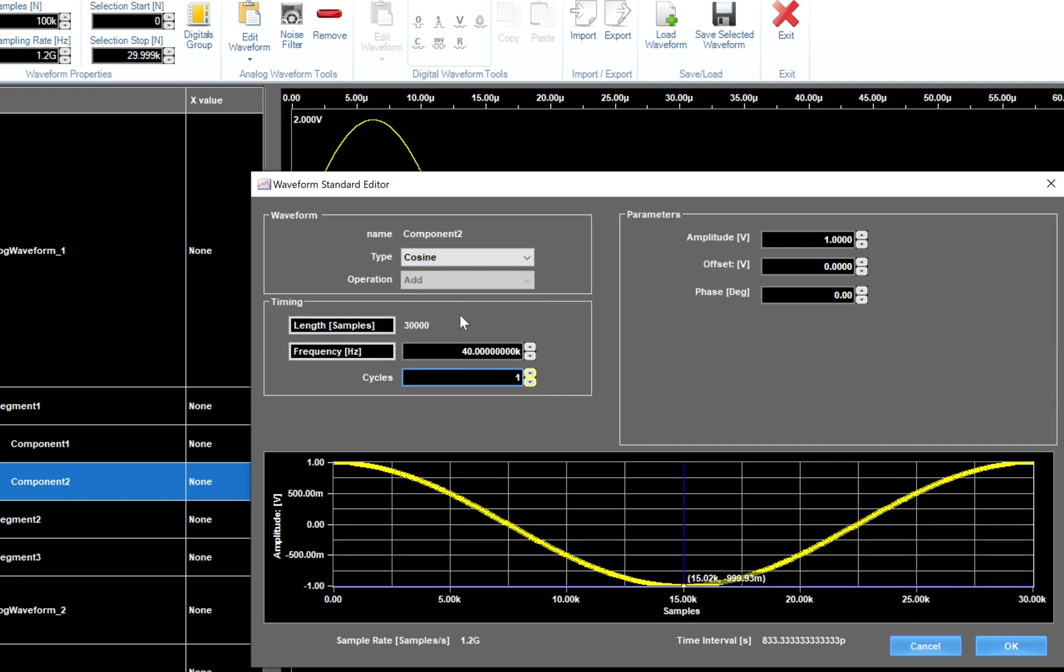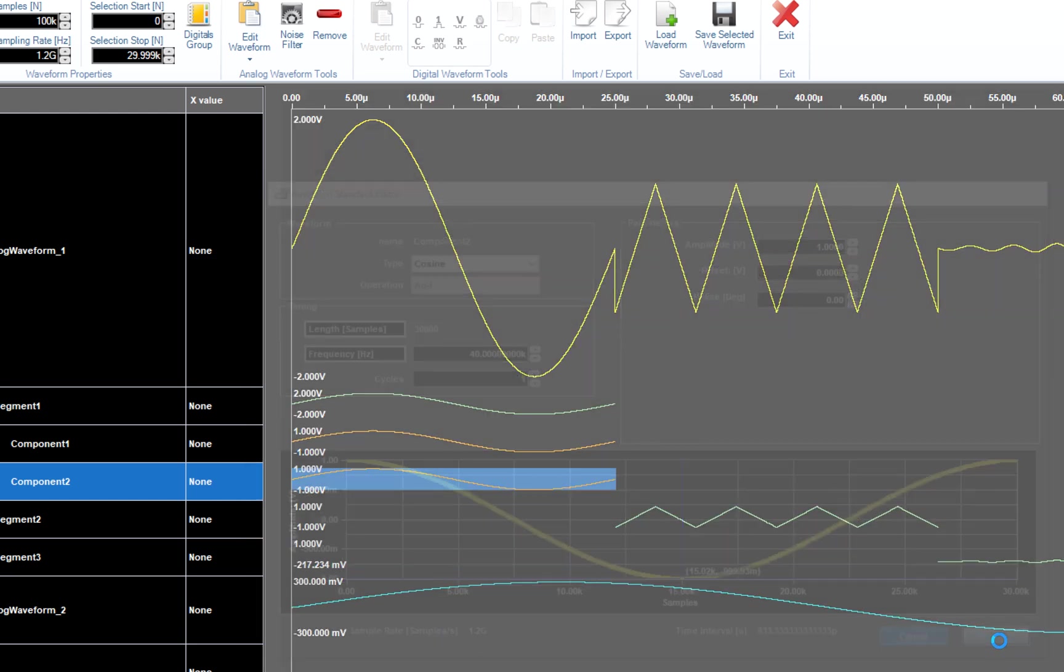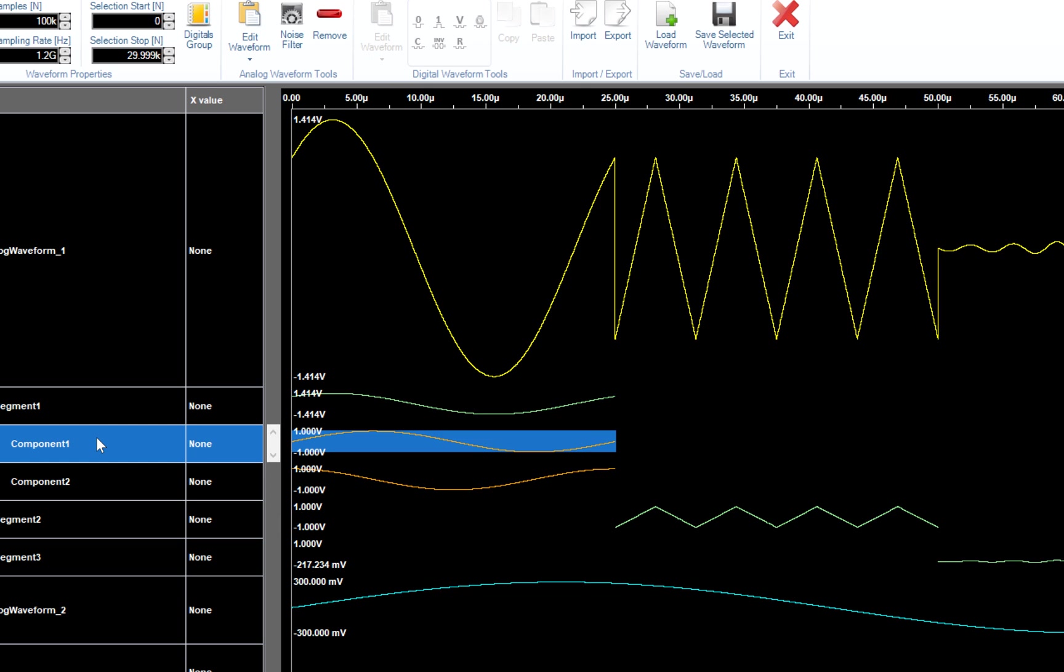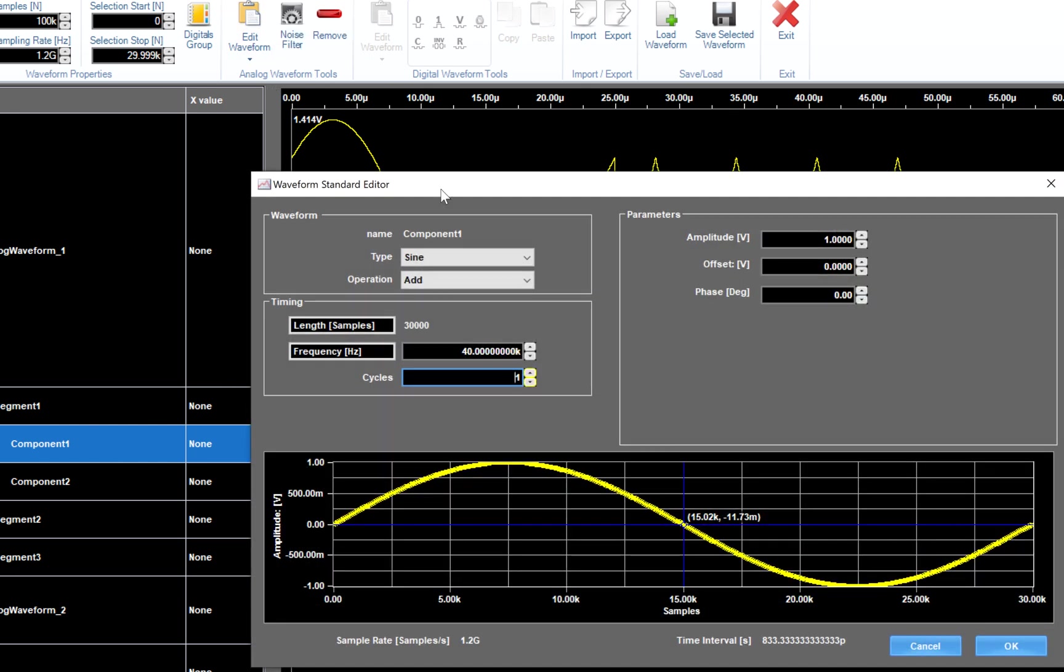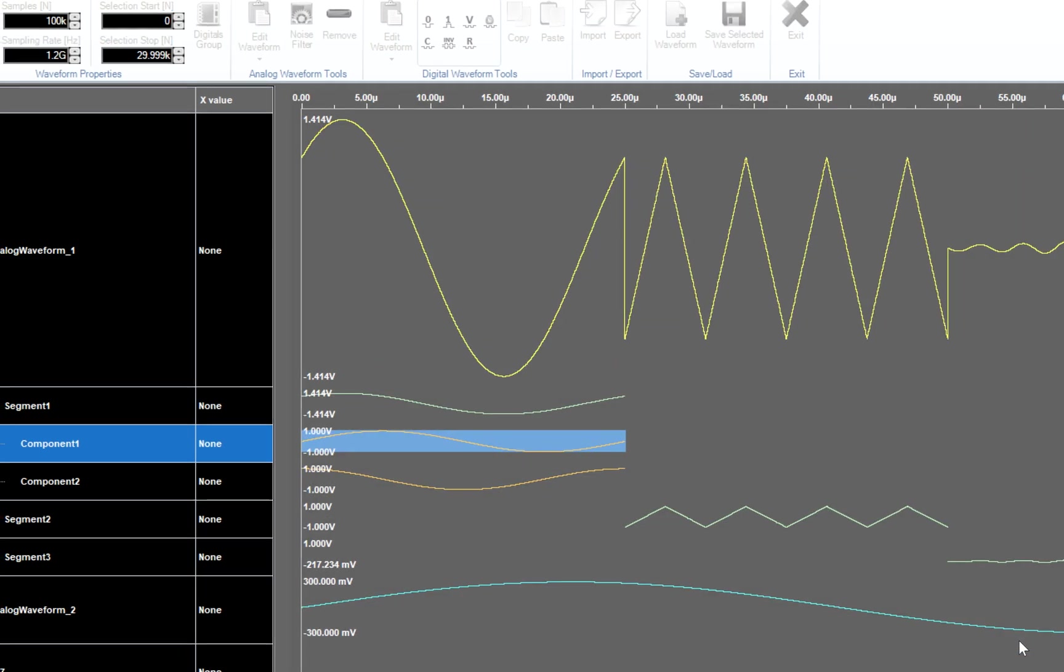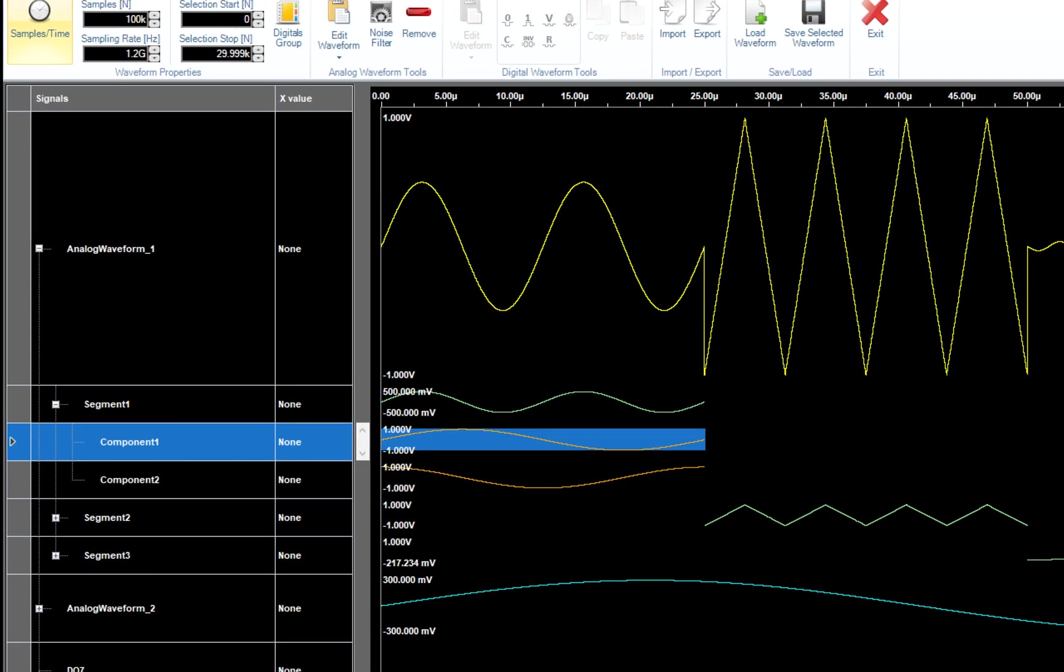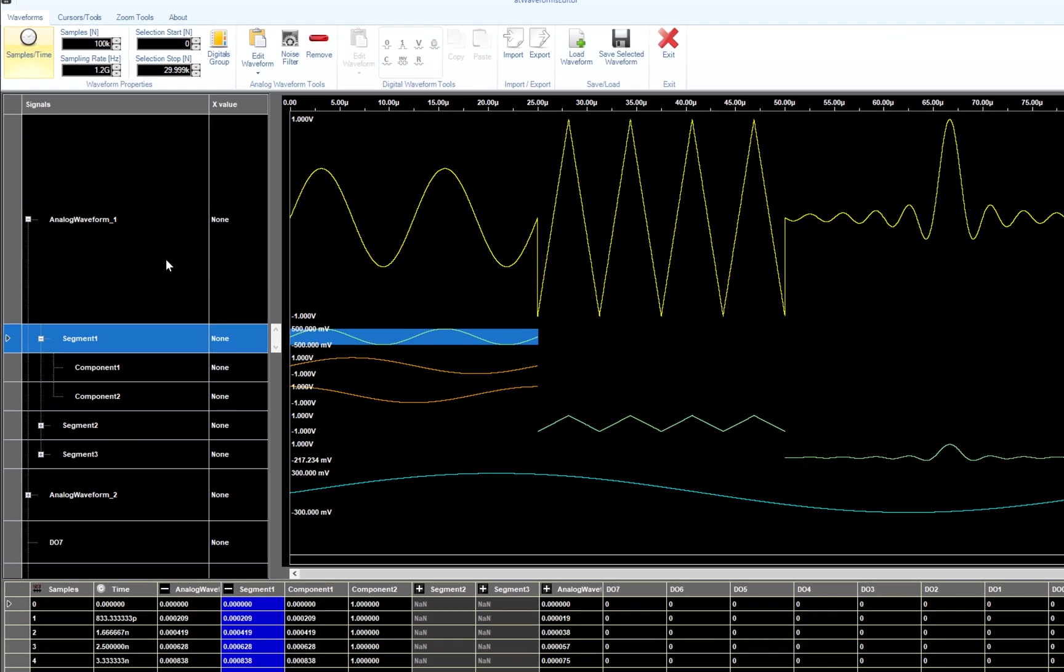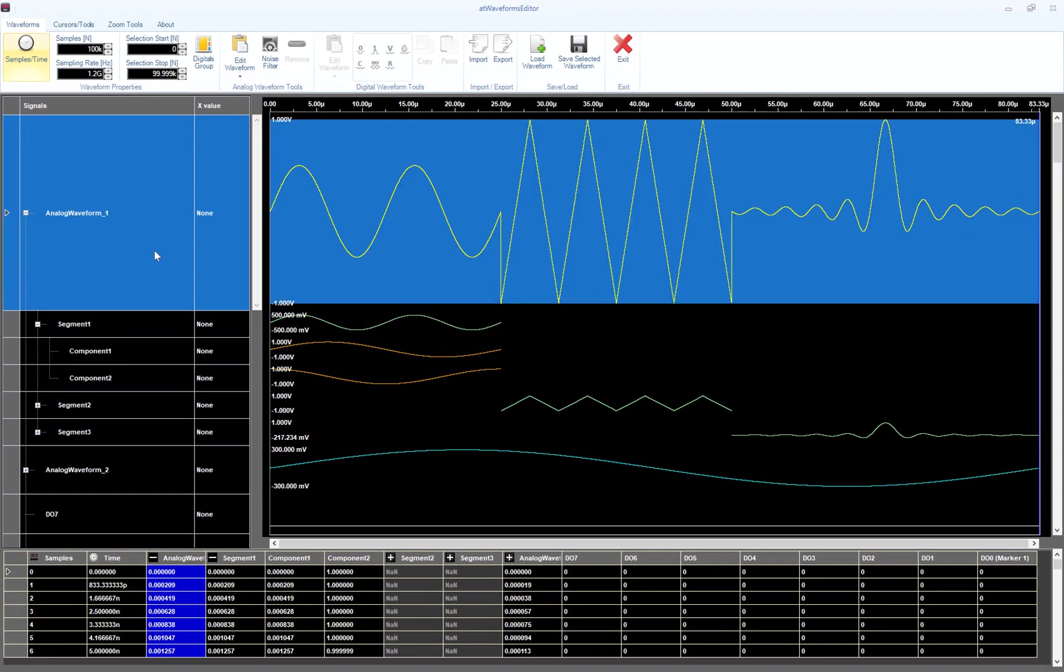By default, the two components are summed together. Let's change the operation by selecting component 1 and clicking on the Edit Waveform button. Select Multiply on the drop-down list and hit OK. If you hover over segment 1, you will notice that this segment is the composition of two components multiplied together. You can use this technique, for example, to generate IQ modulated signals.